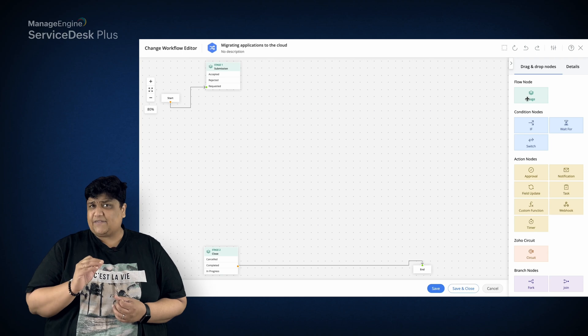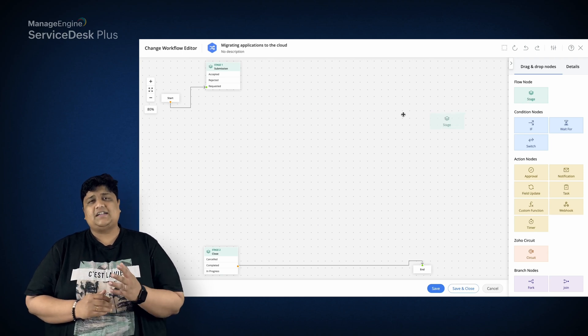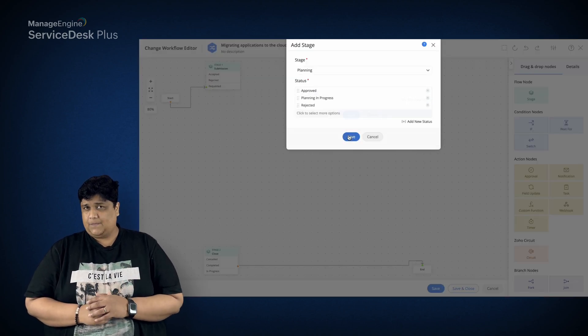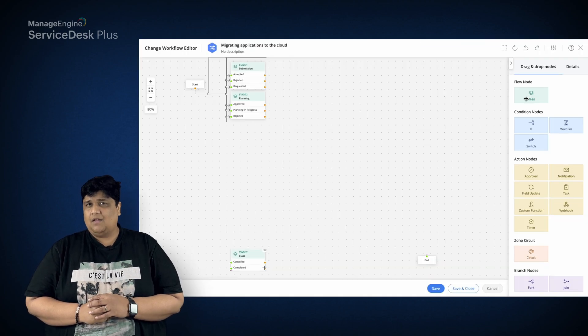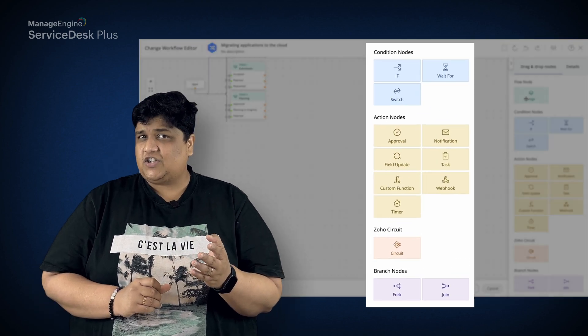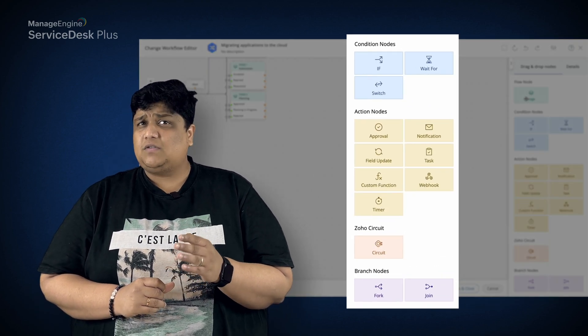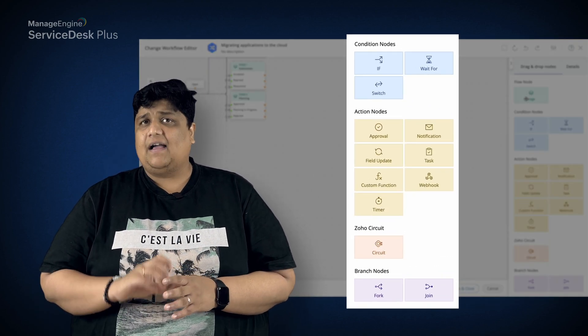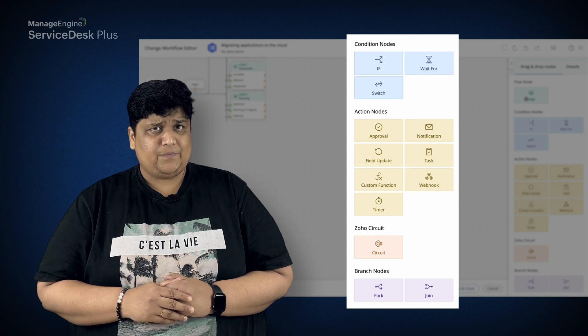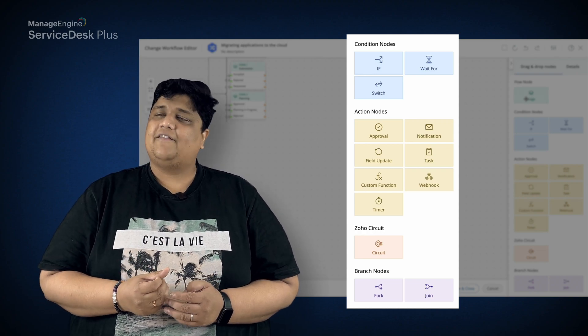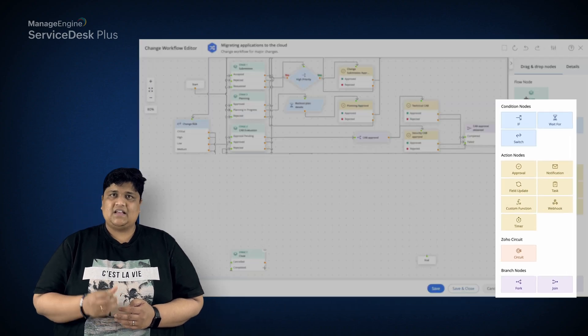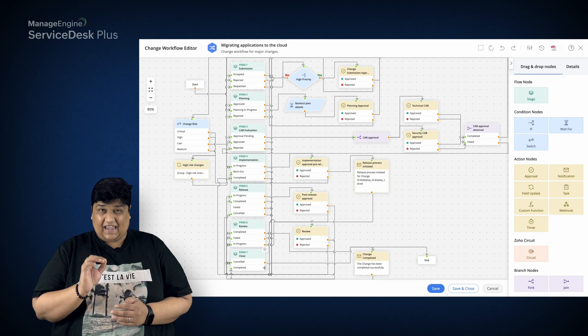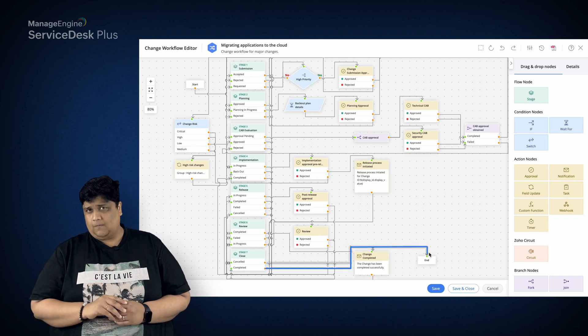To guide and drive the change automatically, you can lay a solid graphical roadmap using change workflows. Customize stages specific to a change type on the drag-and-drop canvas. Make use of the condition and branch nodes to direct the change and add actions like approvals, notifications, and field updates specific to each stage, and complete the workflow.